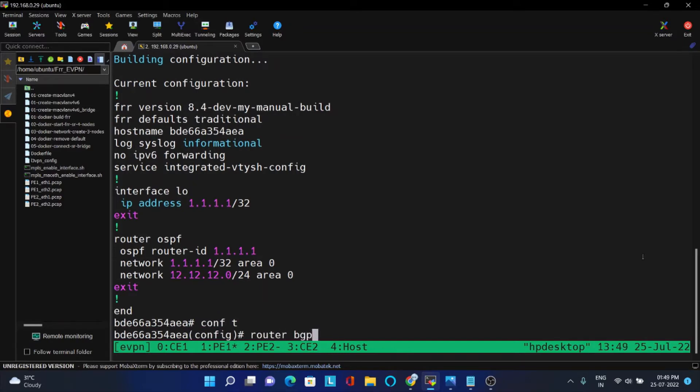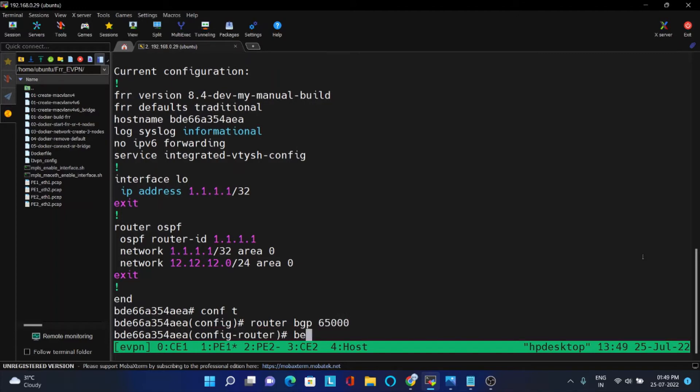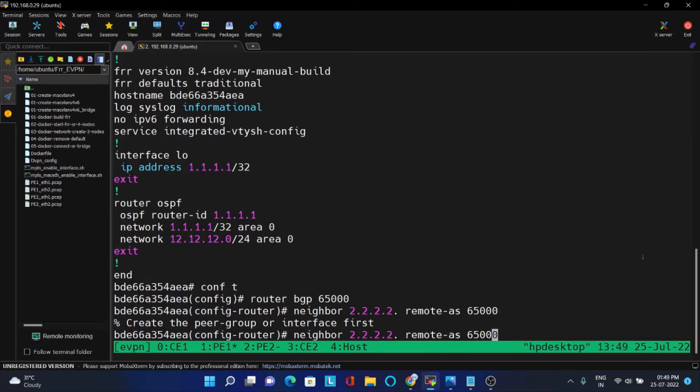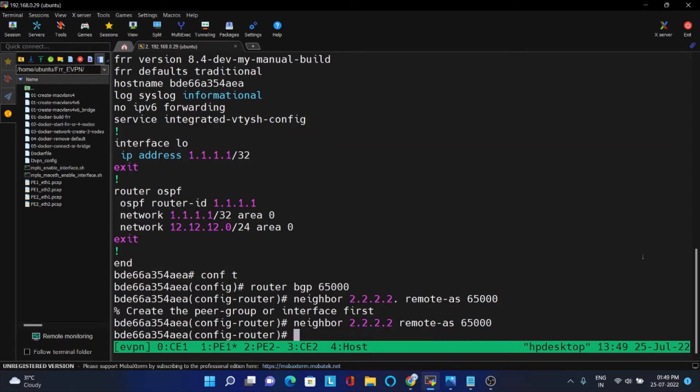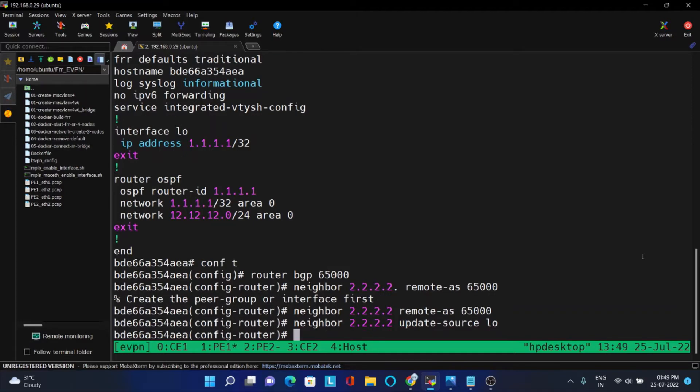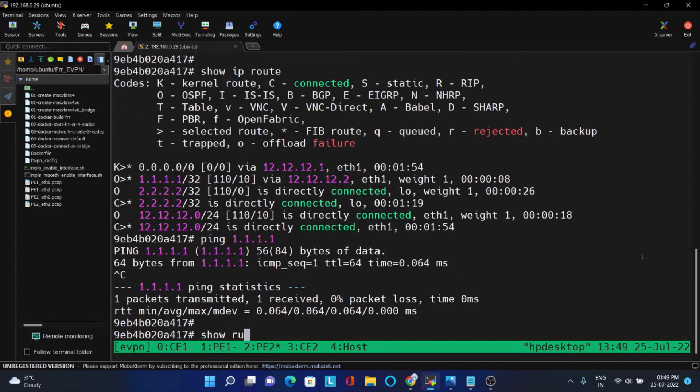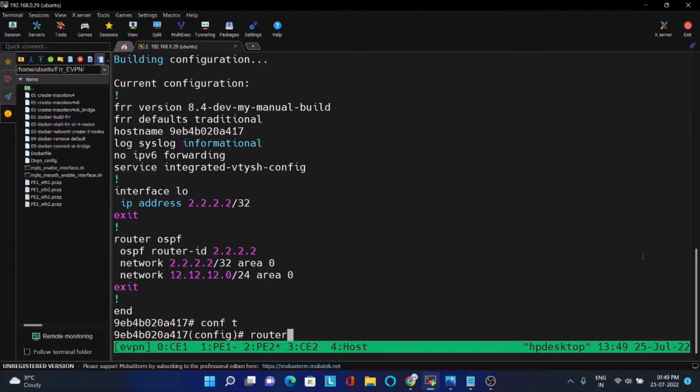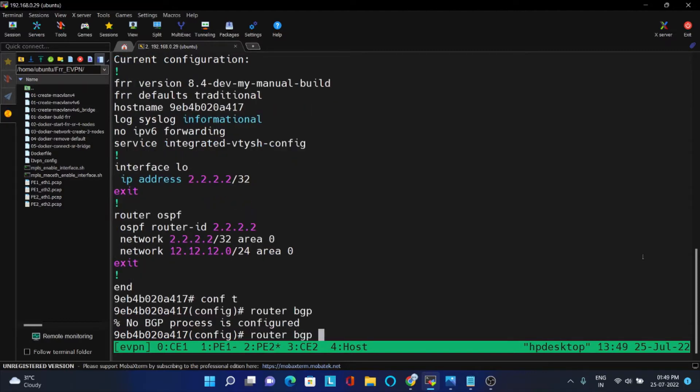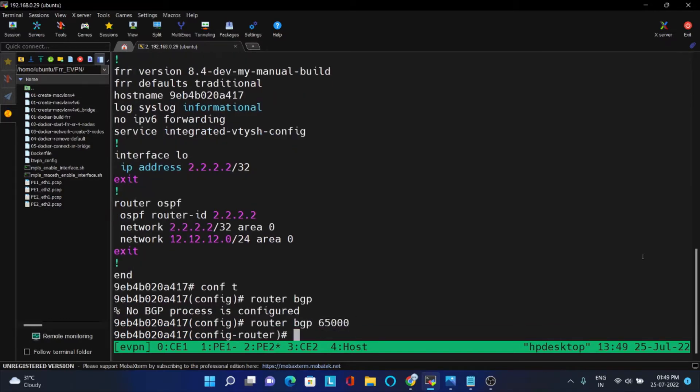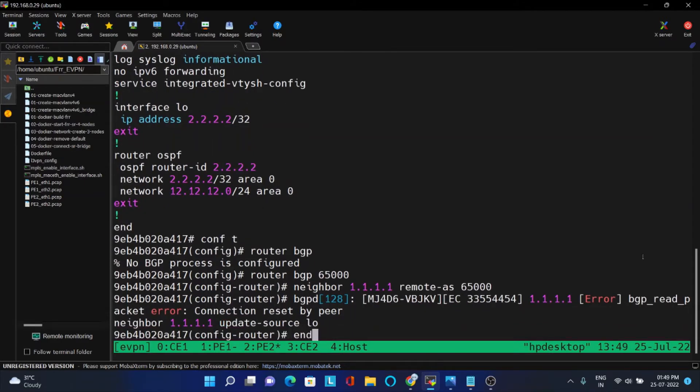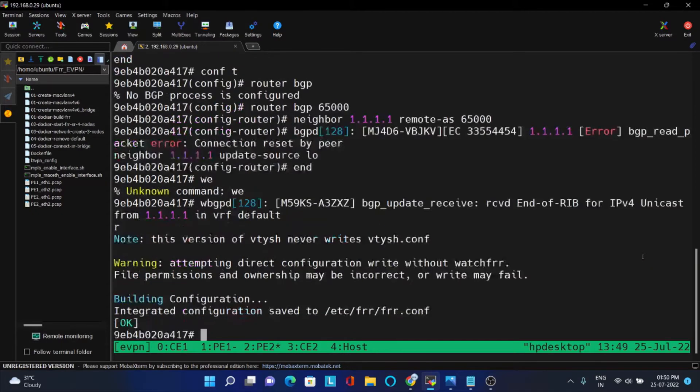I am using IBGP. Neighbor, the other side is 2.2.2.2, remote AS, IBGP. I am using the same AS number. And then you have to update the loopback. The same configuration we can do in PE2 also. Router BGP 6500. So neighbor should be 1.1.1.1, remote AS 6500. And you have to give update source loopback.